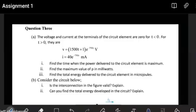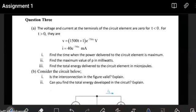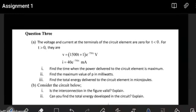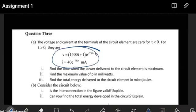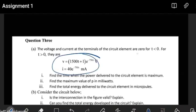For the first part of our class, we're going to look at question 3A. This is also part of what we have already covered. They're saying that the voltage and current at the terminals of the circuit element are 0 for T less than 0. For T greater than 0, we're given these expressions. So when T is less than 0, the voltage and currents are both 0. That's going to be useful at some point.